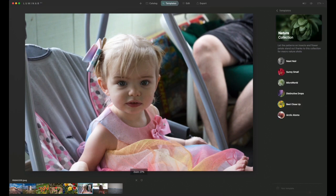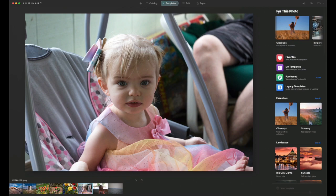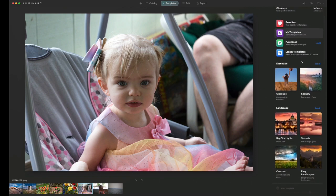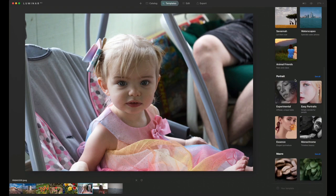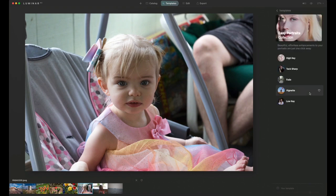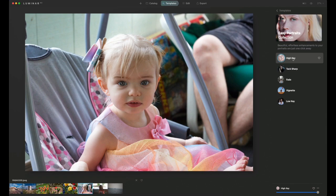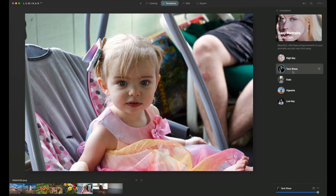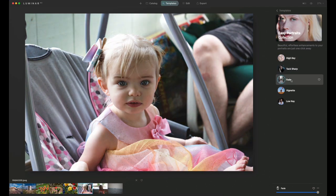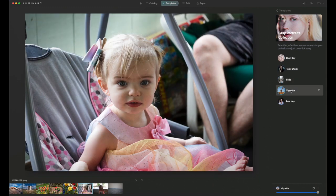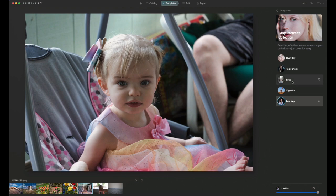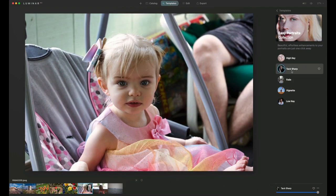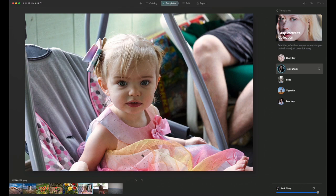Here we have a photo of one of my grandchildren. This is my granddaughter Callie. Let's see here, for this we're going to go down to Easy Portraits. We can do high key, tack sharp, fade, vignette which adds a little vignette around the edges of the image, and then we have low key. For this one, I think I'm going to go with tack sharp. I think that looks the best.